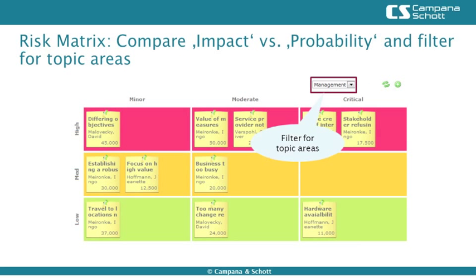It can also be used as a risk matrix to weight risks. In this case, the probability of the risk as well as the impact is displayed on the axis.